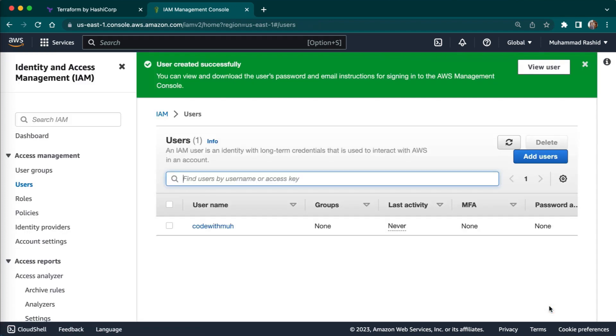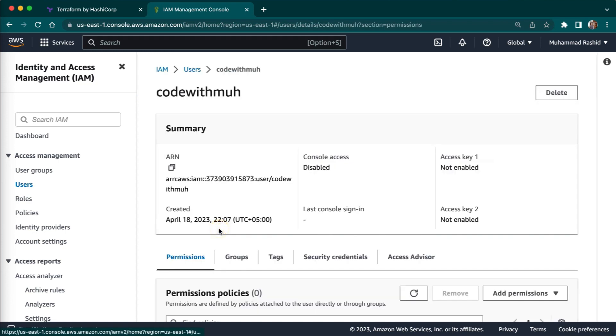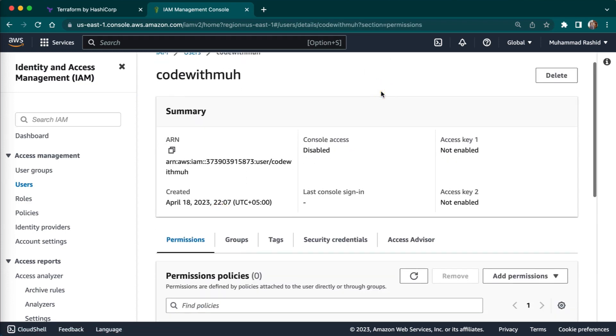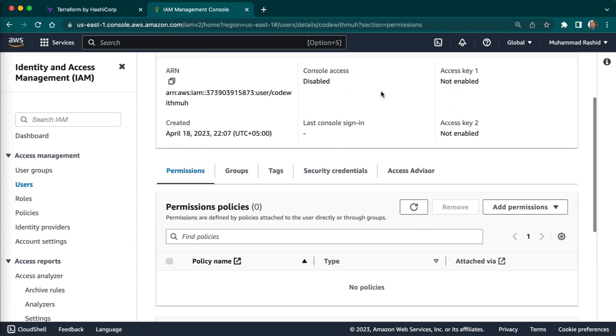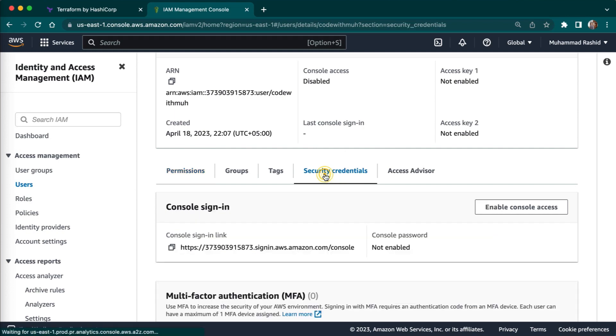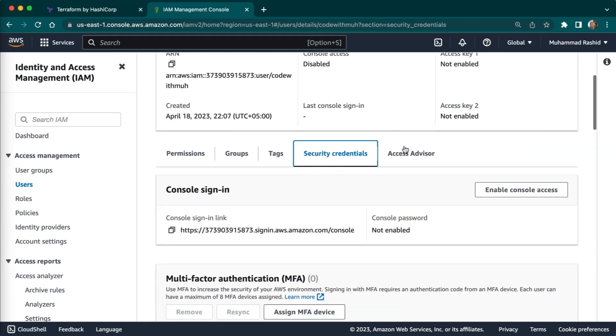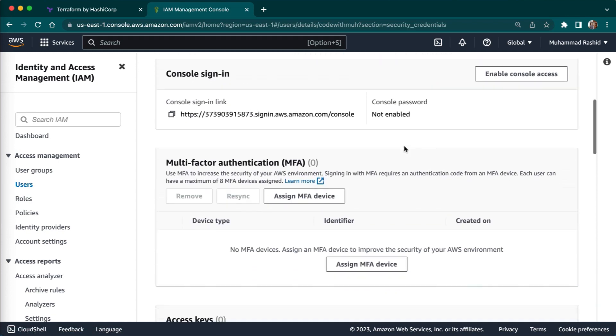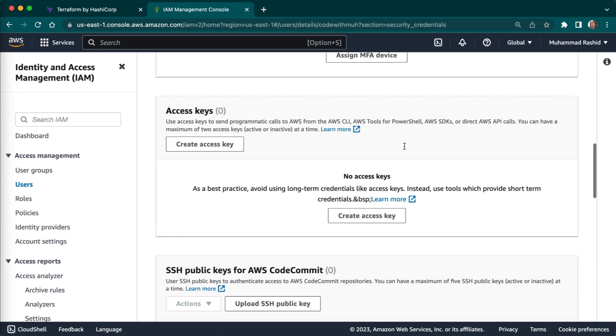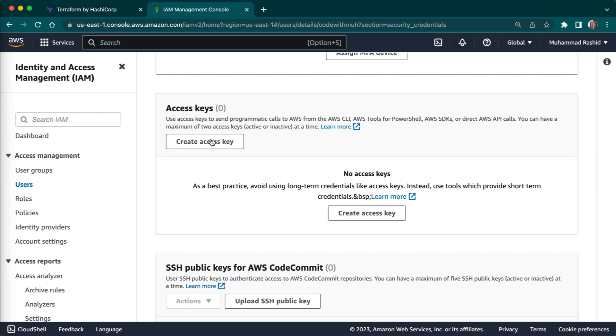So our IAM user is created. Now we have to get access key and secret key because this secret key and access key will be used in our CLI when we will be using command line. So you have to just click on your username. Here you need to go to security credentials. And here you need to create access key.